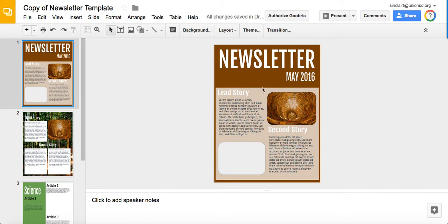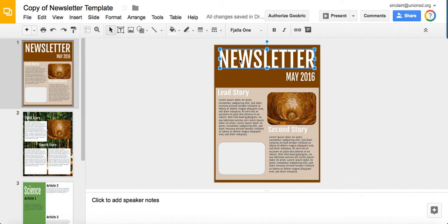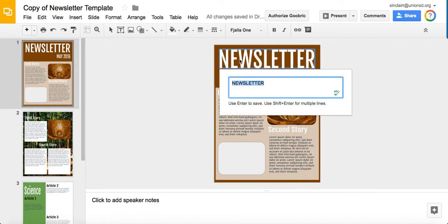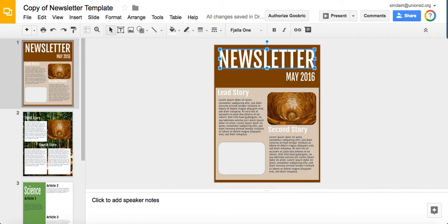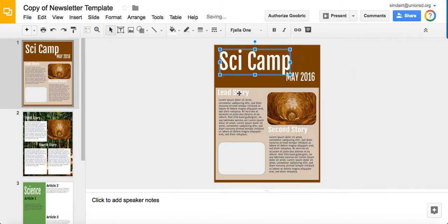The first thing I'm going to go over is text boxes. This is a template that's already been made for you. The first one up here, if you double click, it's a special text box, so you have to double click on it and it pulls up the newsletter and you can change the title to SciCamp or whatever you want and it will change it once you hit return.